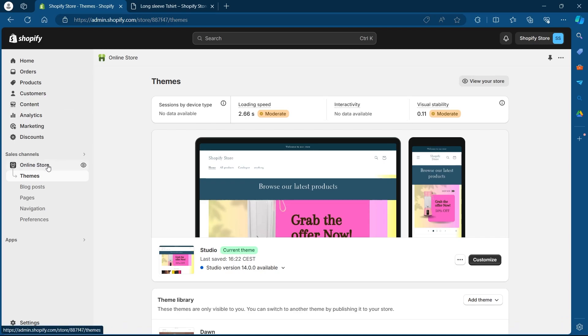go to the online store option at the left hand corner in the dashboard. Once you click on online store, you will see this page.